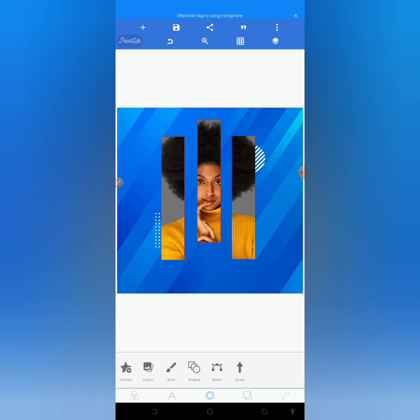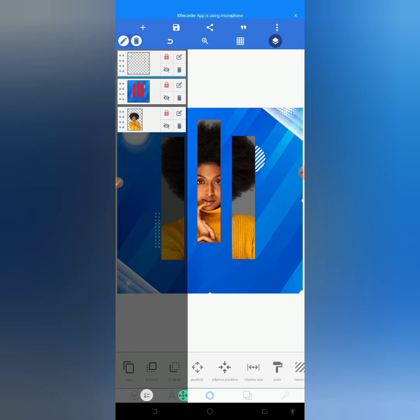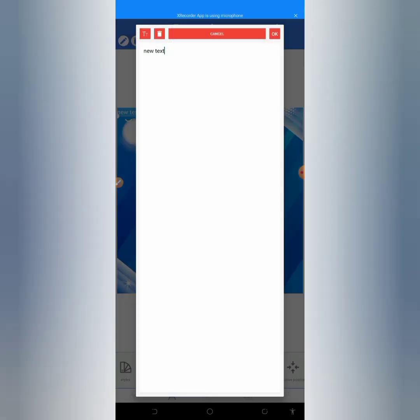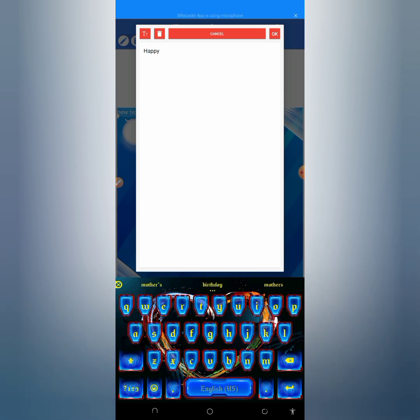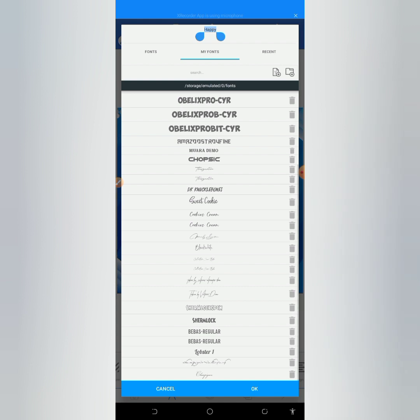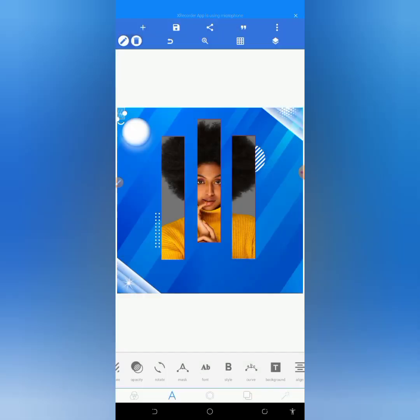The next thing I'll be doing is importing another resource from the gallery. I'll also lock this to my screen interface. After that, I will be creating some text — I'll click on the text button, then click the plus button for new text. I will edit it to 'Happy', then go to font to change it to my desired font, which is Taken by Future. I will increase the size.